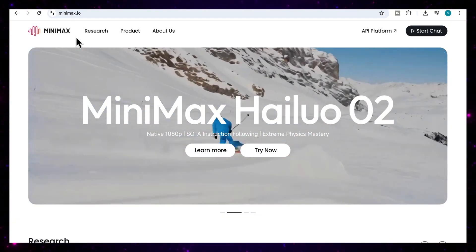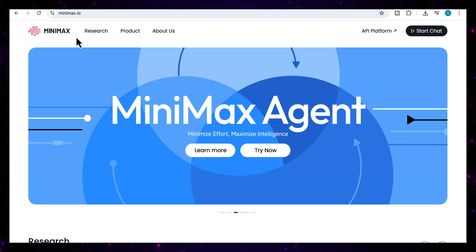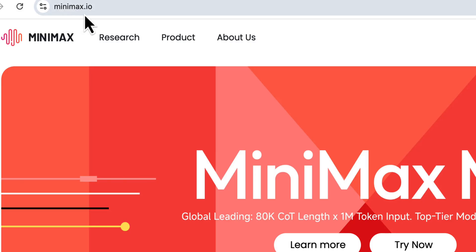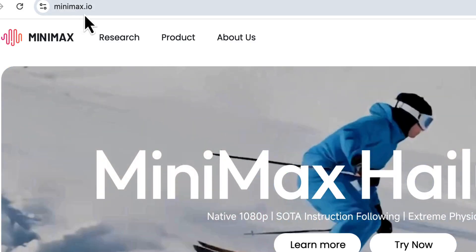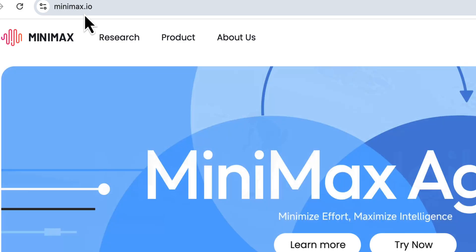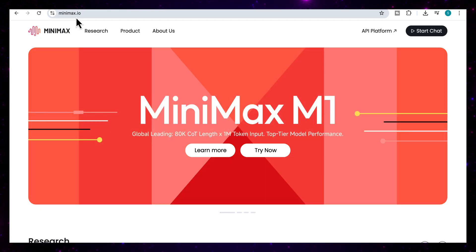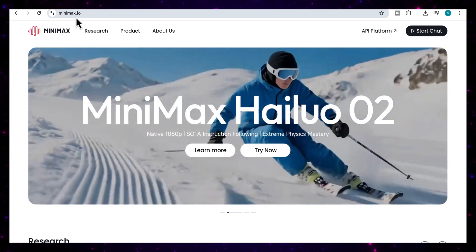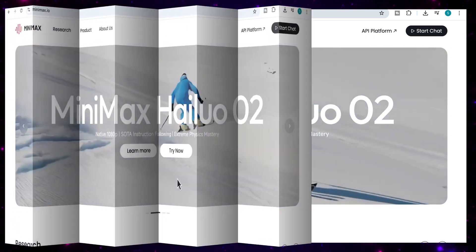And here's the best part, you don't need to pay a thing to try it out. Just head over to minimax.io, create an account, and you'll get 1,000 free credits to explore what it can really do. And that's more than enough to run full projects and see it in action. So let's see what it can do.